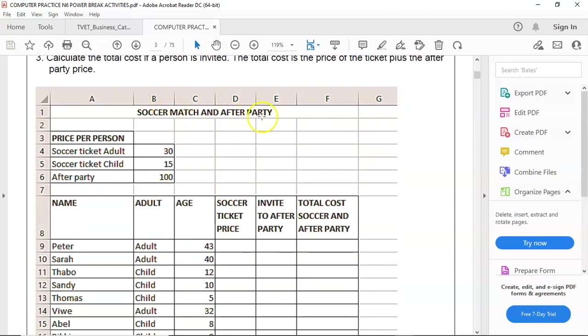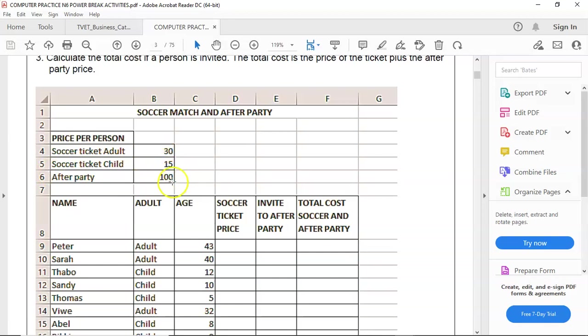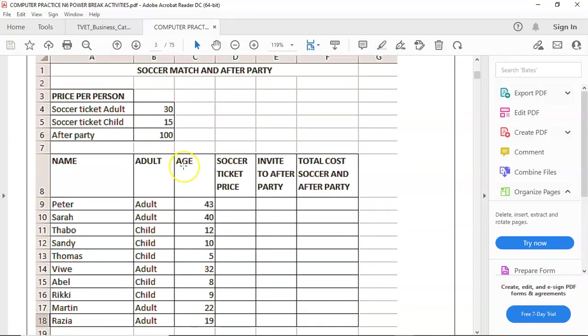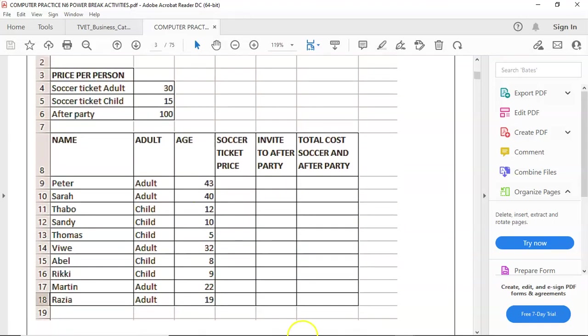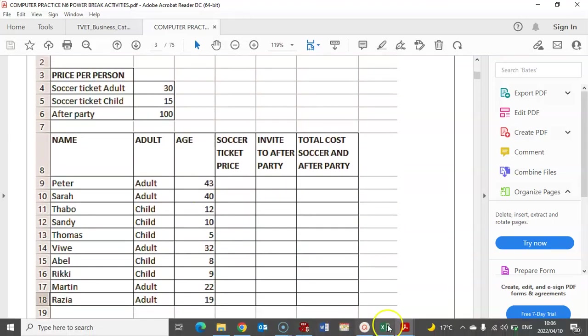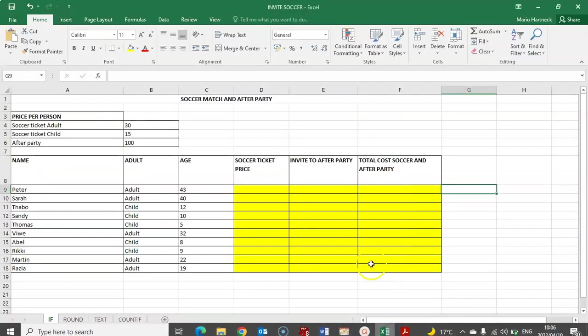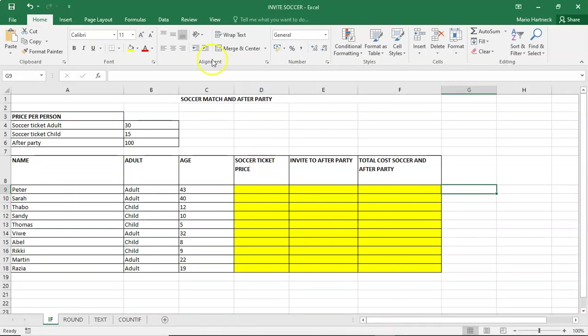Here we have the soccer match party. There is the ticket for an adult, ticket for a child. And then if you are invited to the after party, you are going to pay 100 rand. So an adult is going to probably pay 130 rand if they go to the after party. So let's go to our document. This spreadsheet is also available for download in the description section.